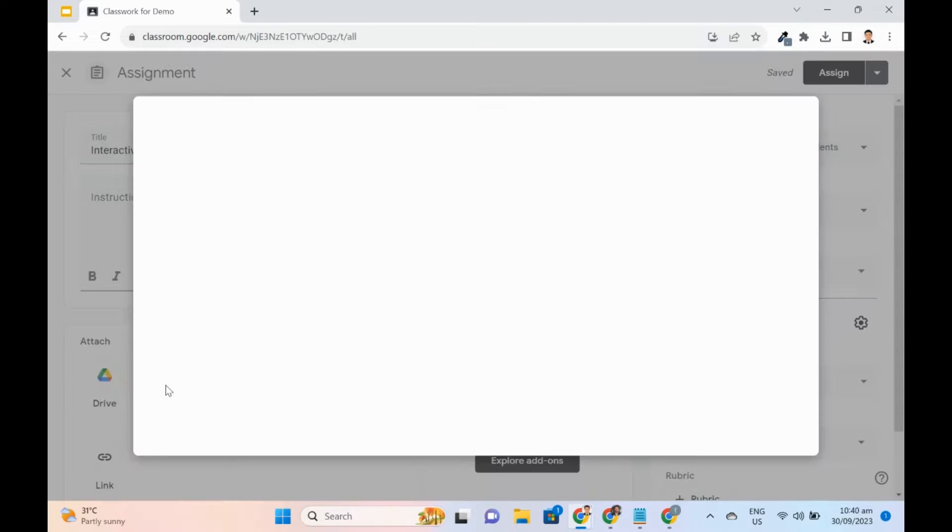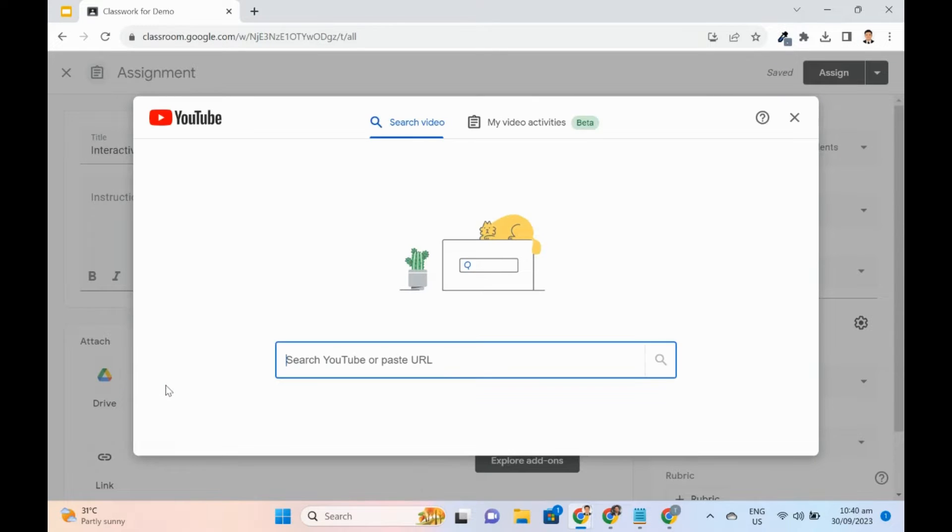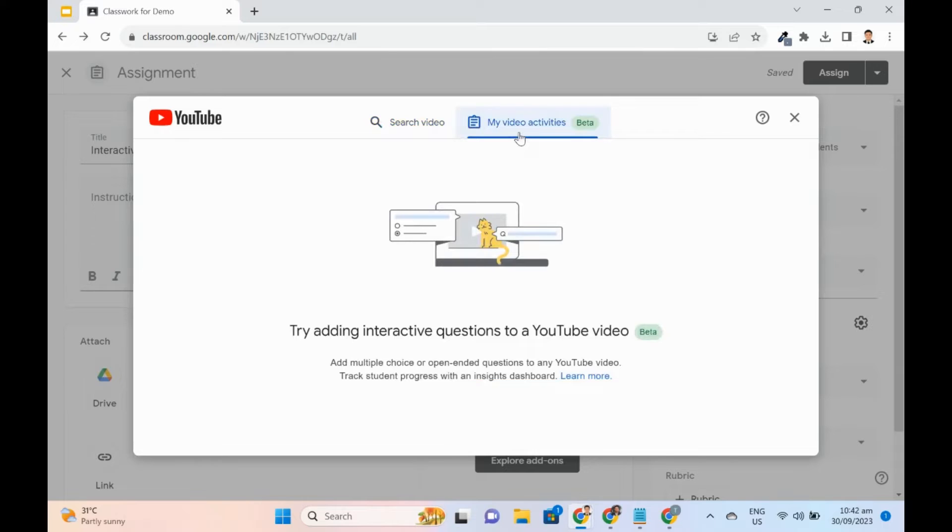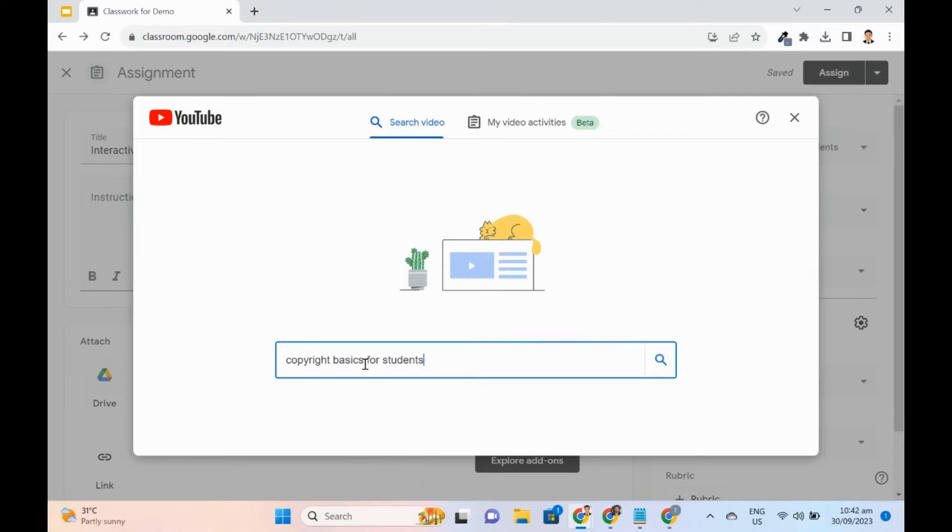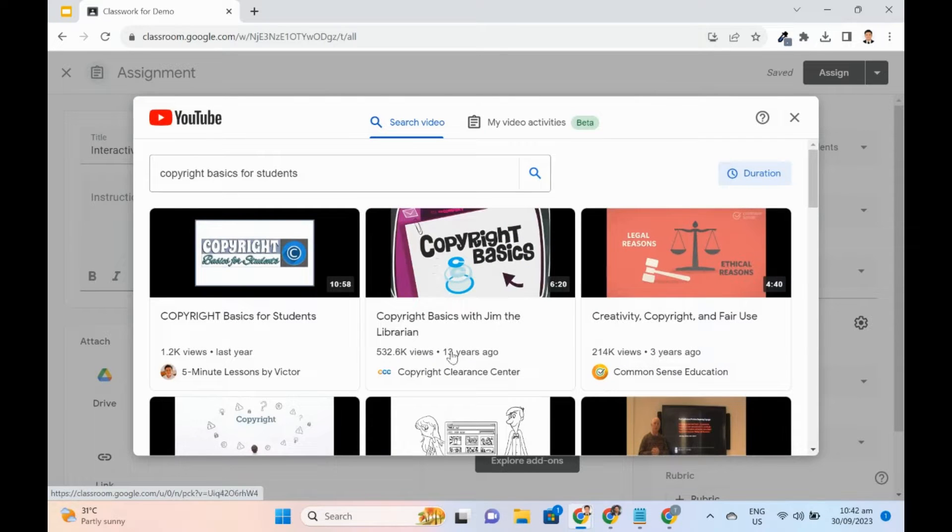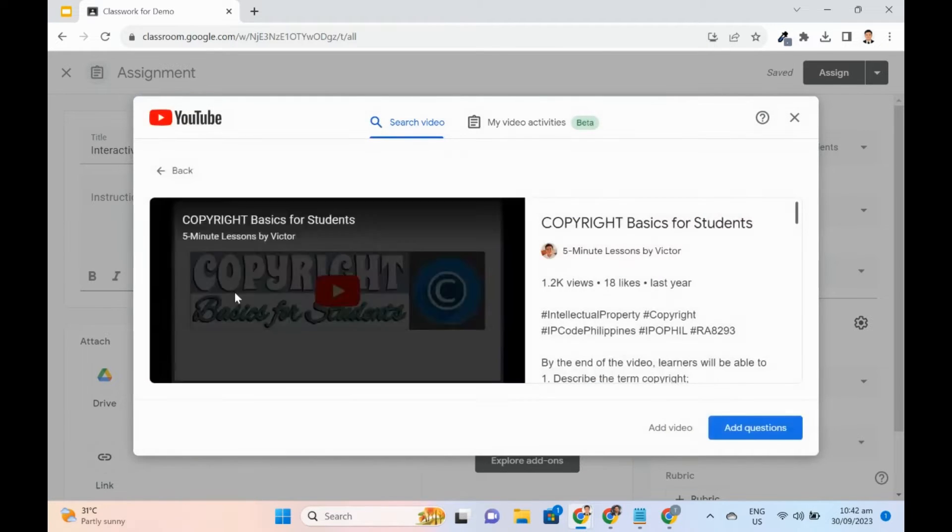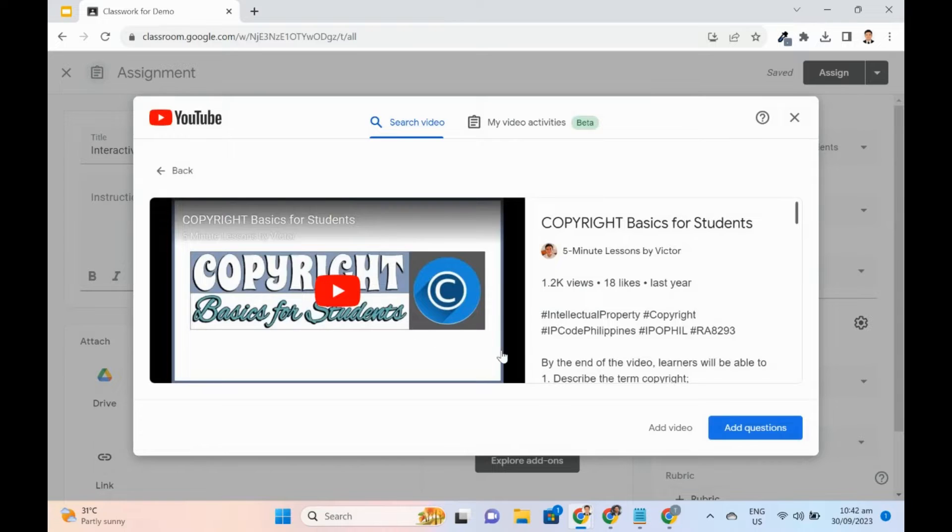In the pop-up window, we can search for a video or use previously created video activities. For this demo, I will search for a video. I will enter the keywords in the search bar, select the video, then click Add Questions.